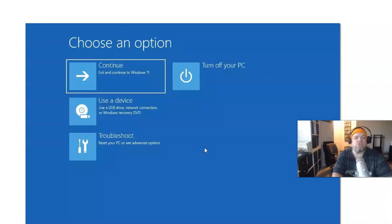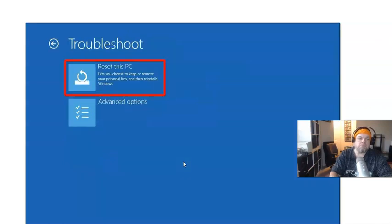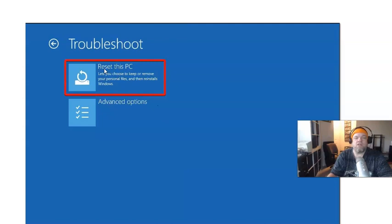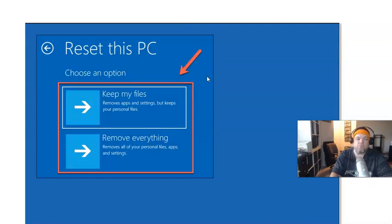From 'choose an option,' you're going to choose 'troubleshoot.' Click on that and then from there, you're going to click on 'reset this PC.' It lets you choose to keep or remove your personal files and then reinstalls Windows.